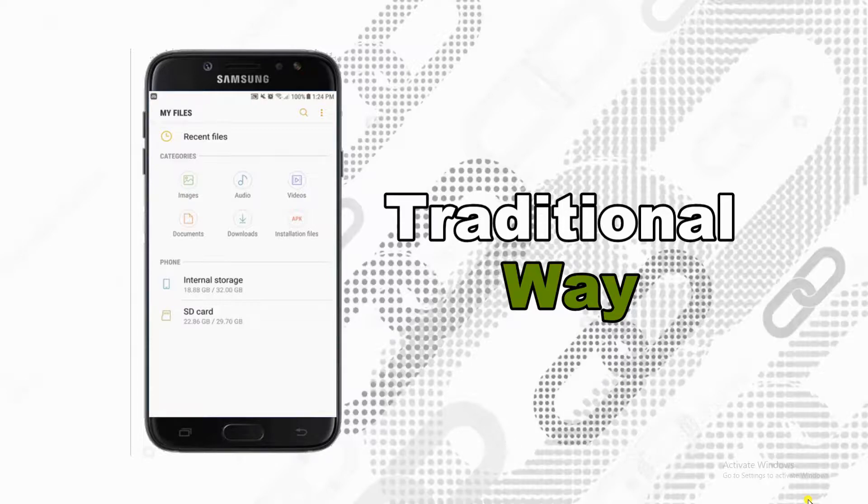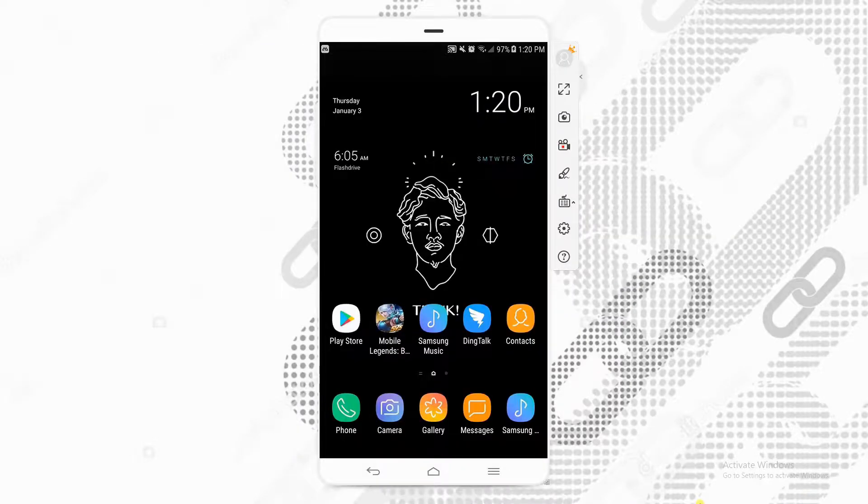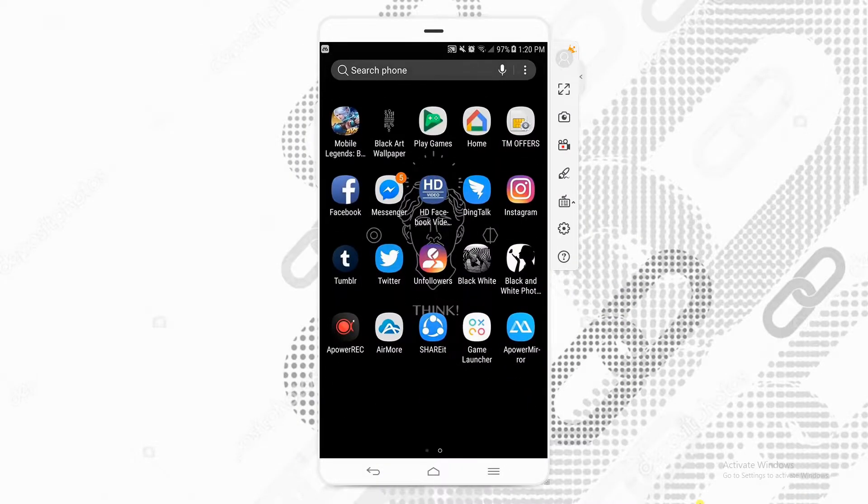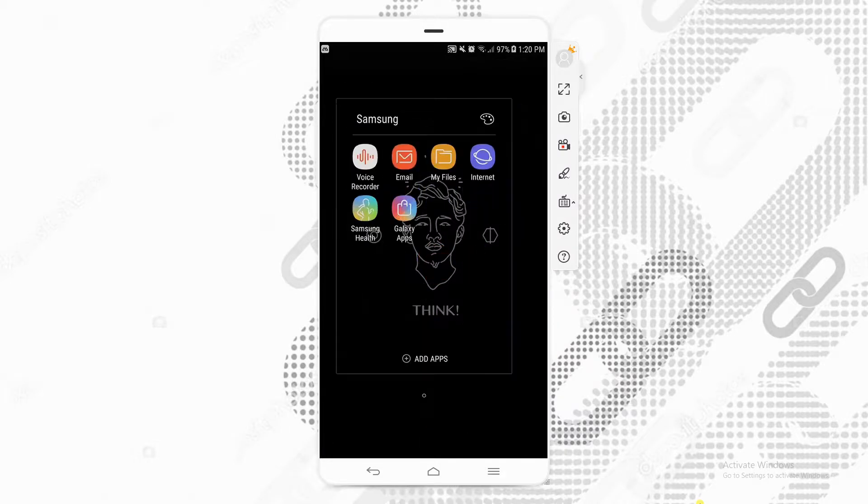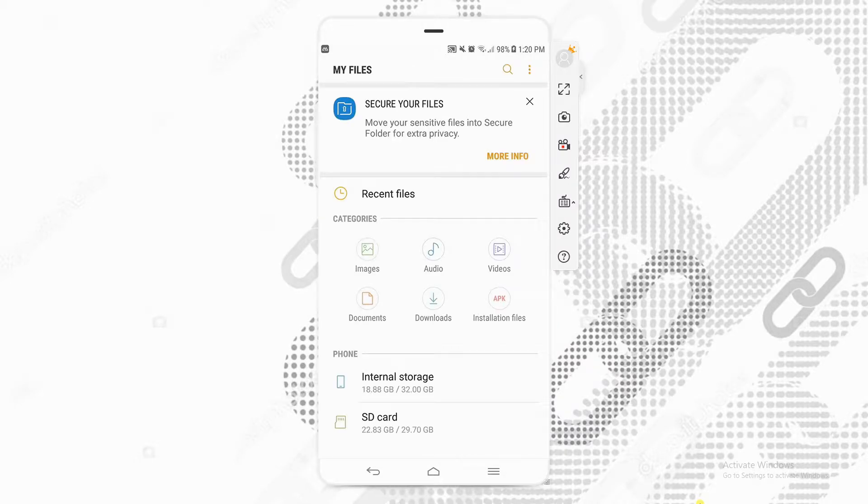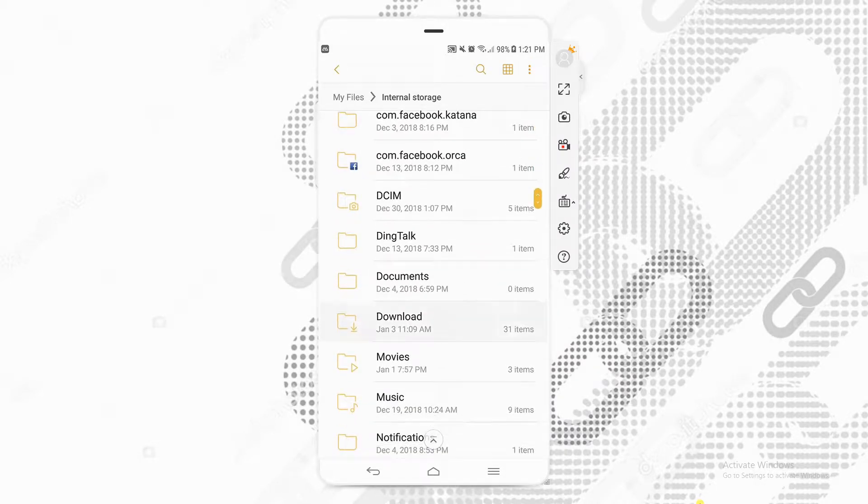First is by using the traditional way. Go to your phone's file manager and proceed on the internal storage. Open music folder or where your music file is stored.